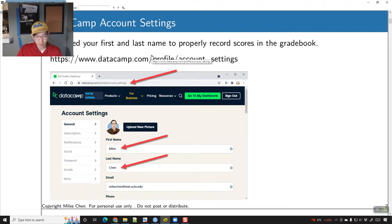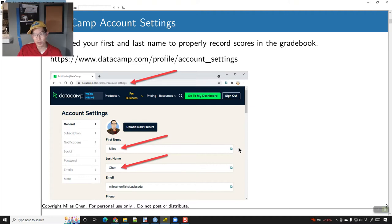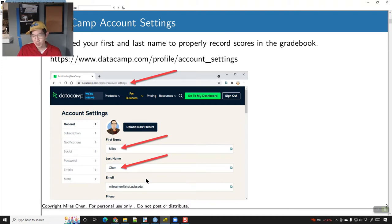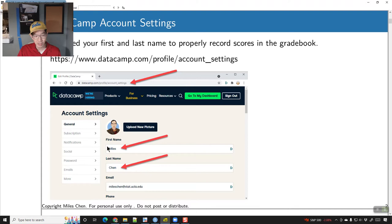One thing I want to tell everybody is what they need to do for the DataCamp homework: they need to set your first and last name. In order to enter the grades into the grade book, we need to know who's done their homework. Right now for some of you on DataCamp, all it shows is the email address, which makes it hard to figure out who did the homework. Just go to datacamp.com/profile/account_settings and you can enter your first and last name there. That will really help us out in terms of getting your DataCamp grades into the grade book.